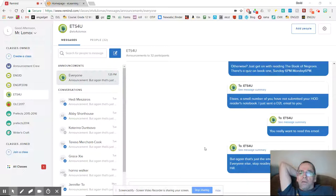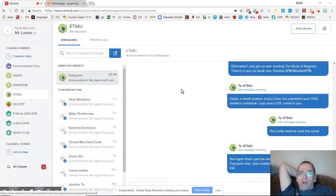Hi, everyone. It's David, and I am just going to show you how to do that thing I said I would do today, which is how to embed your Remind feed into your D2L page.